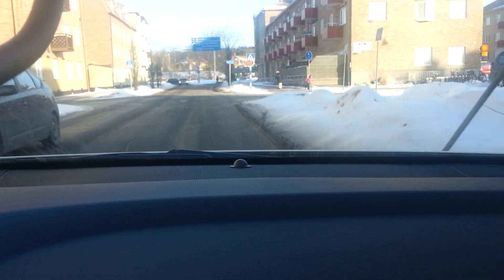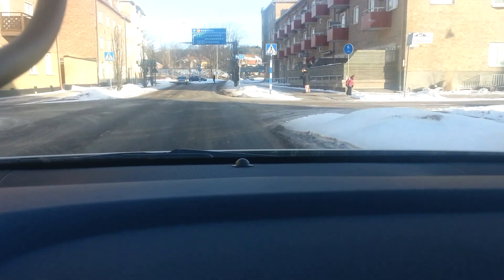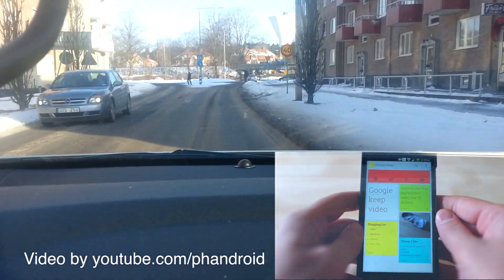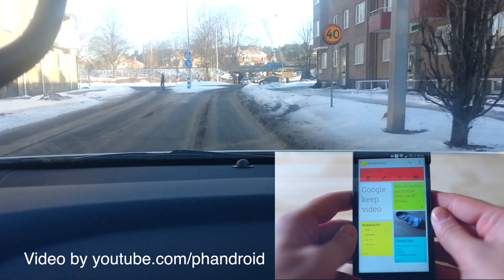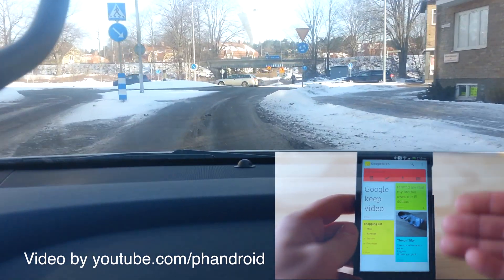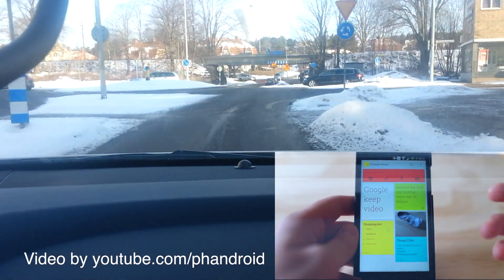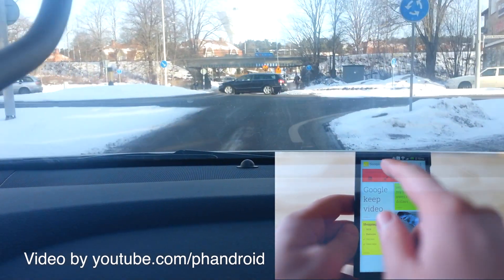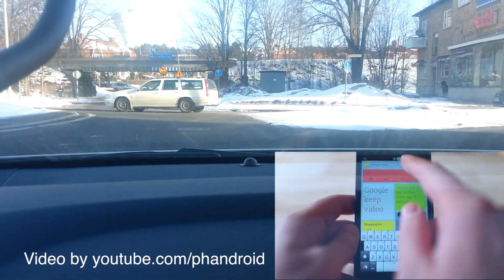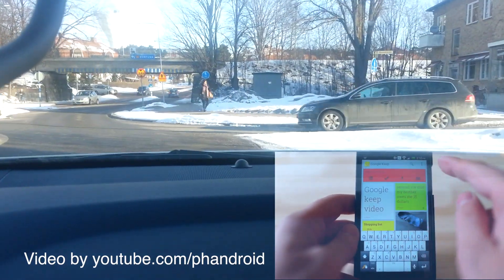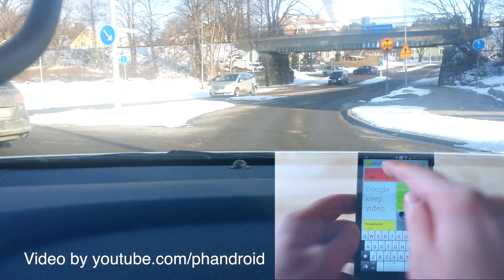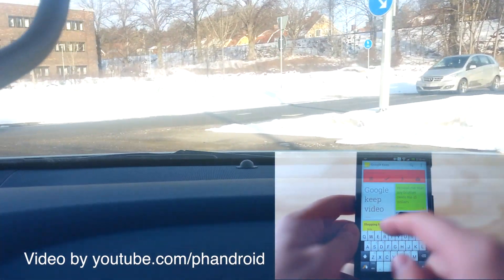Hi, it's Stefan Svartling here from Svartling Network. I've got some new Android apps to try out. The first one is Google Keep. It's a free app from Google that should be like Evernote or Google Notebook.